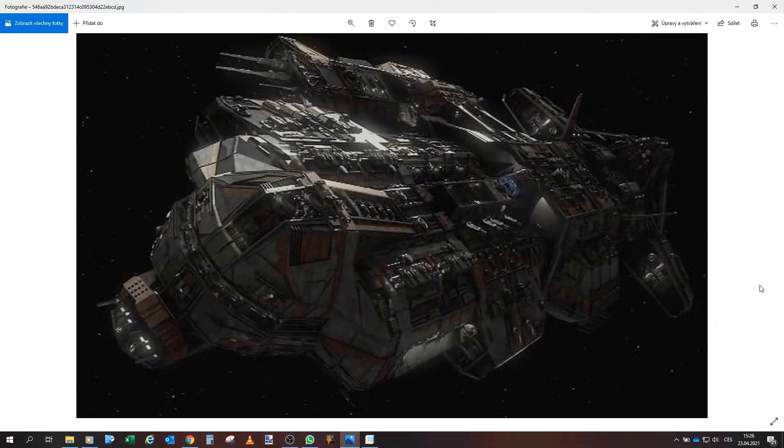Hello, welcome my fellow gators. I would like to welcome you to a new project. As you can see, this time it will be project Aurora.